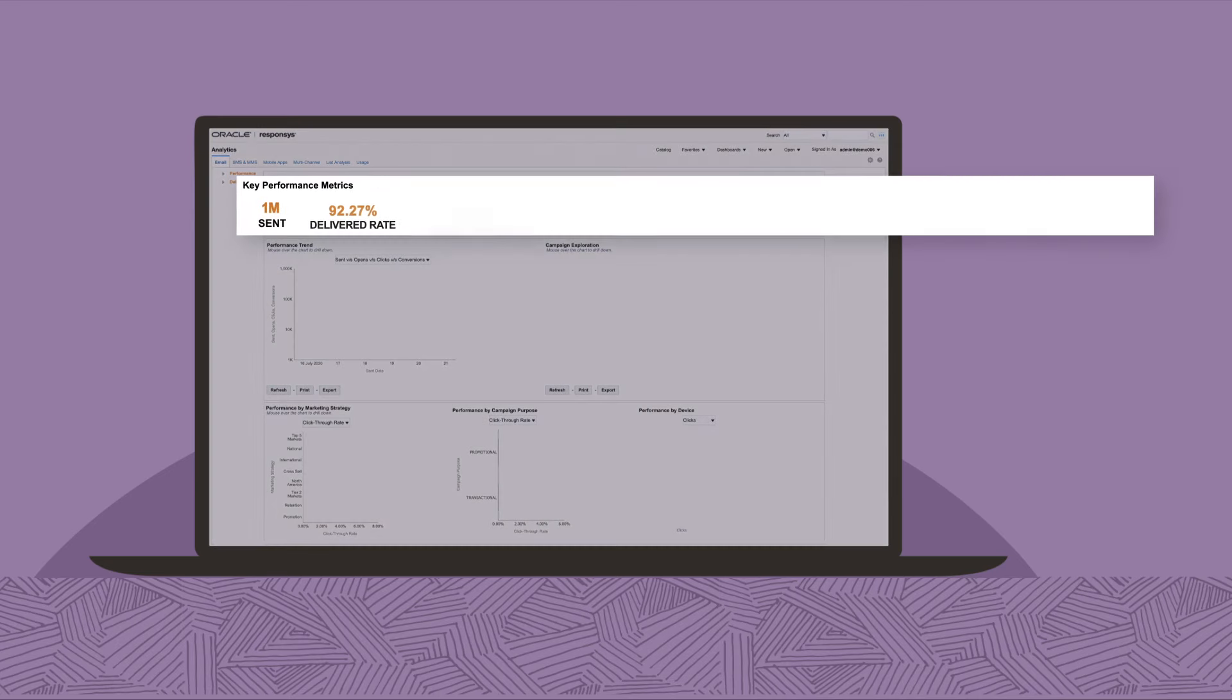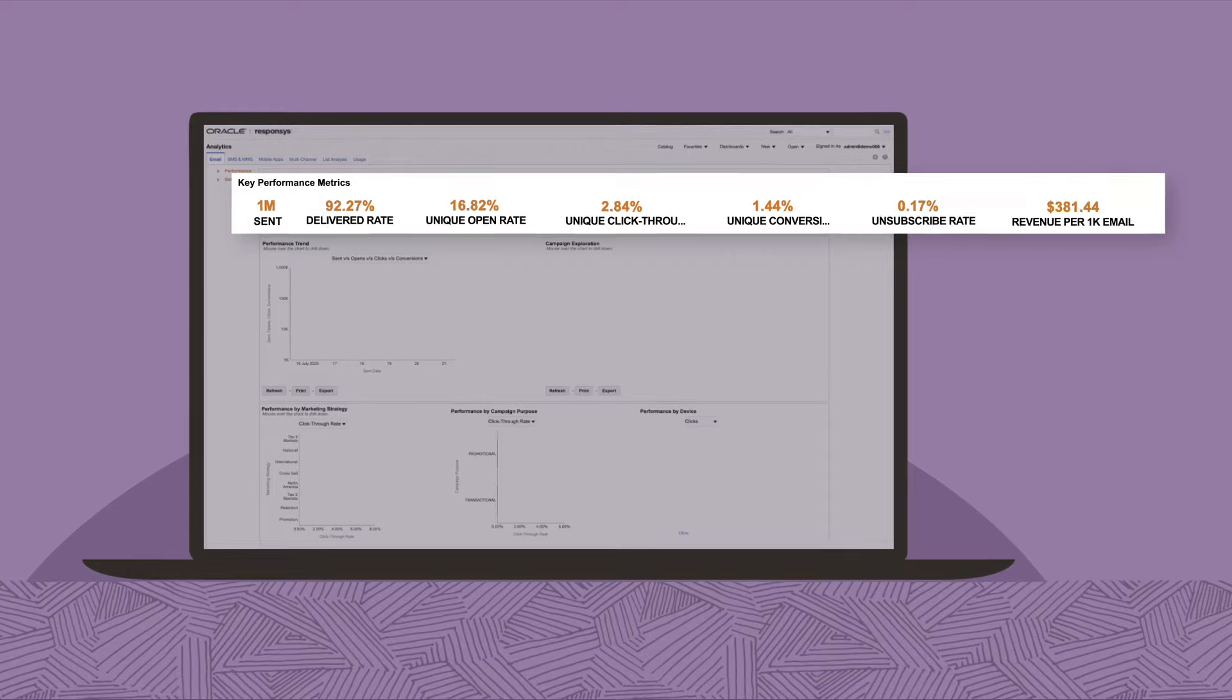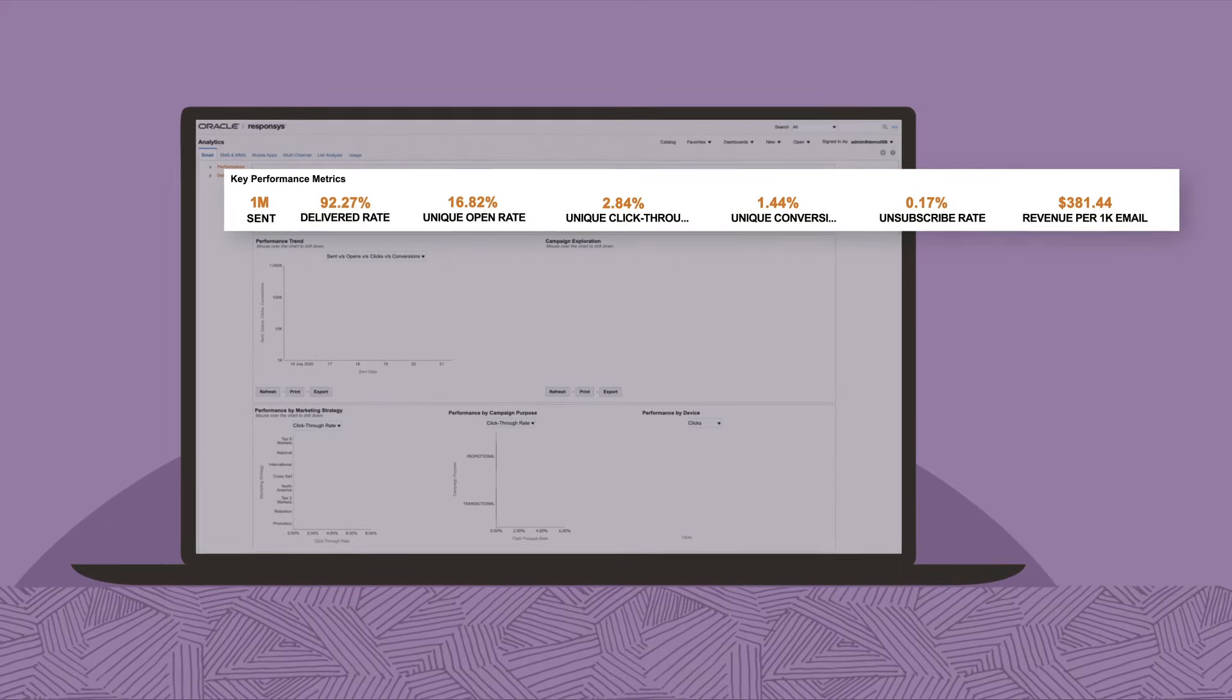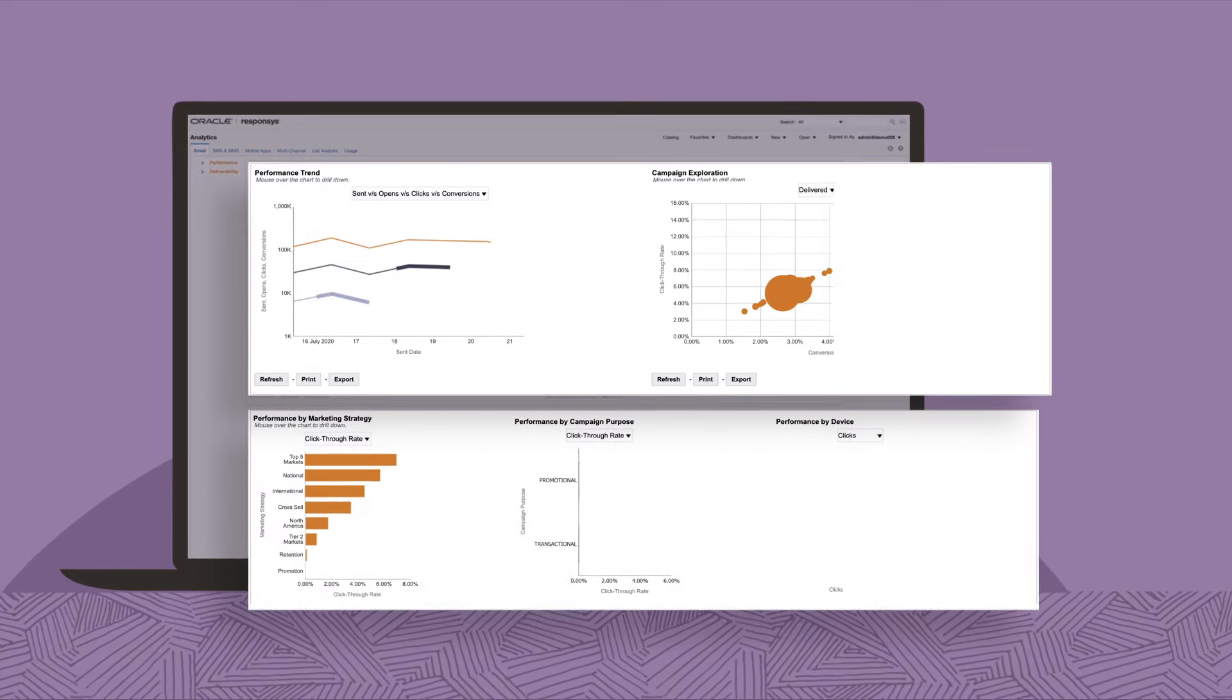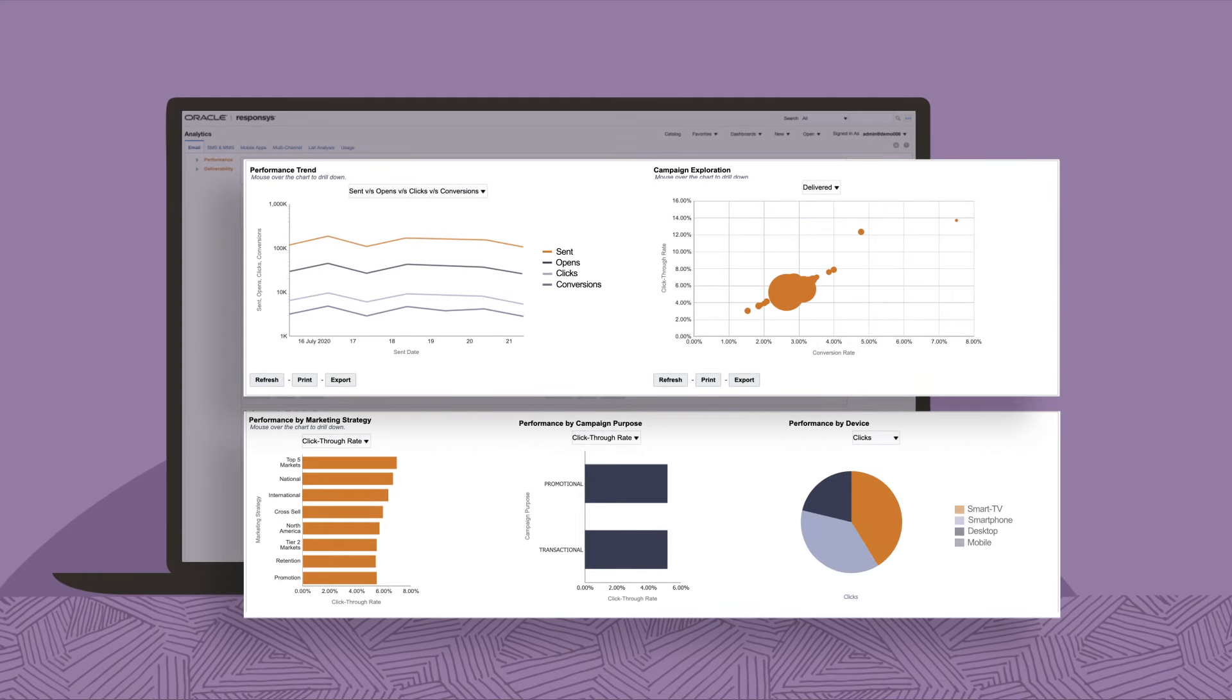Prove the success of your campaigns with insight into KPIs, such as ROI, and see your campaign's performance across brands, actions, channels, and audiences.